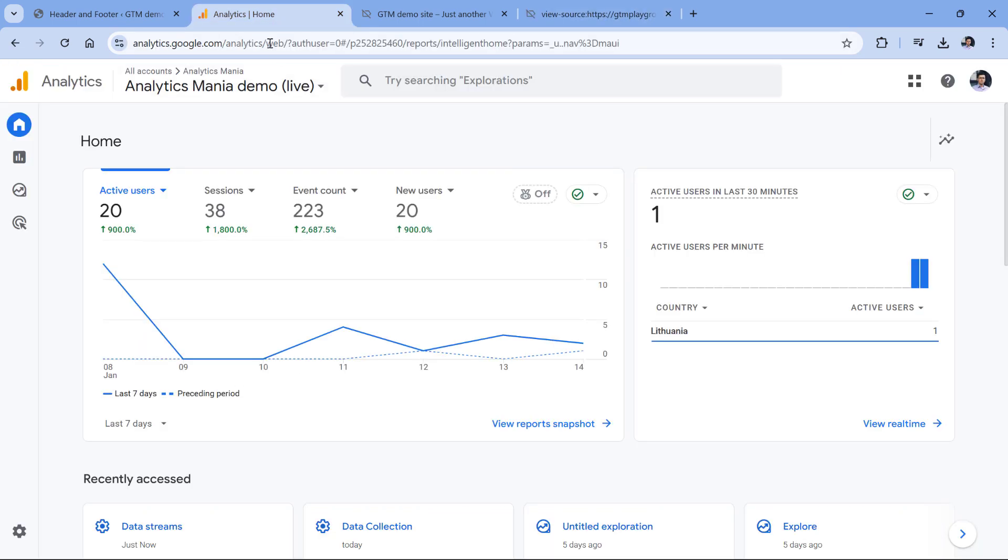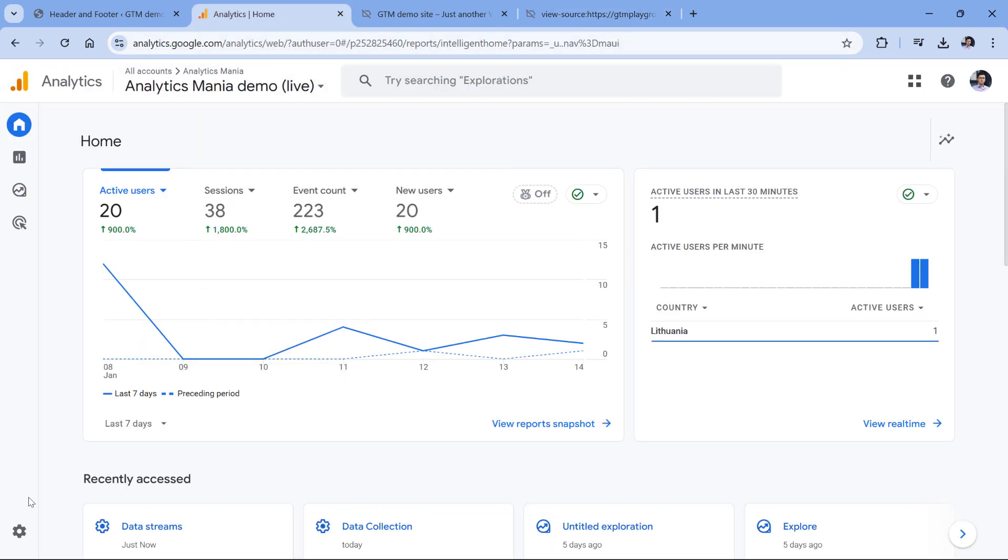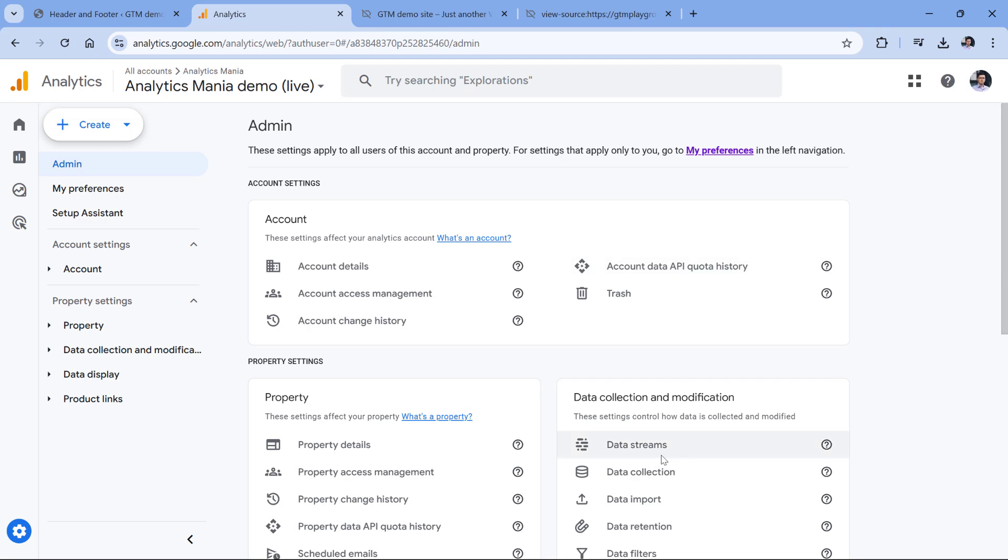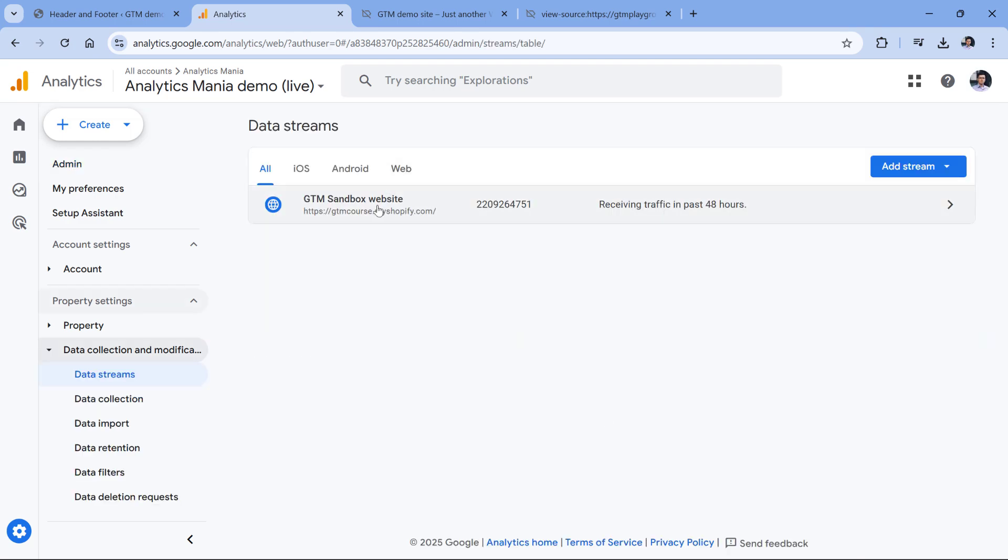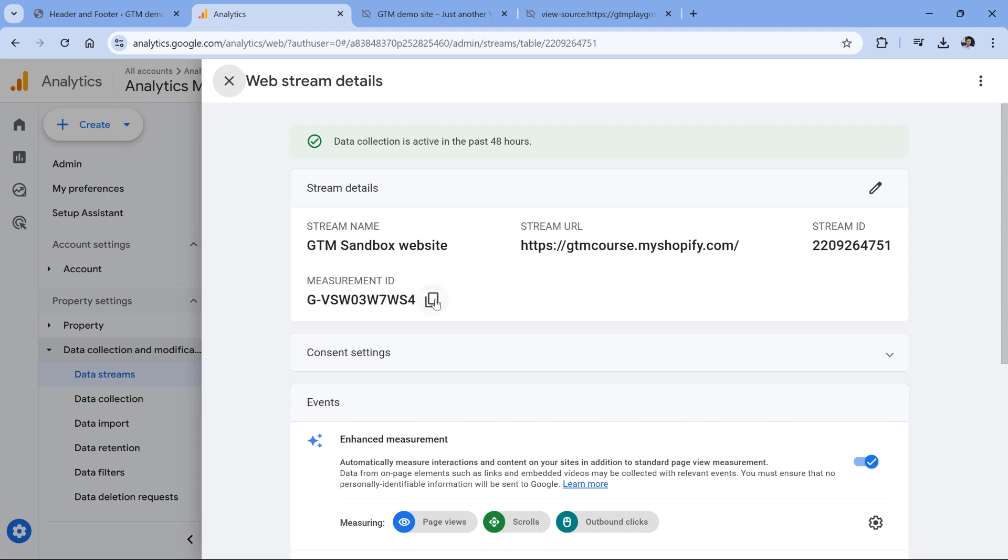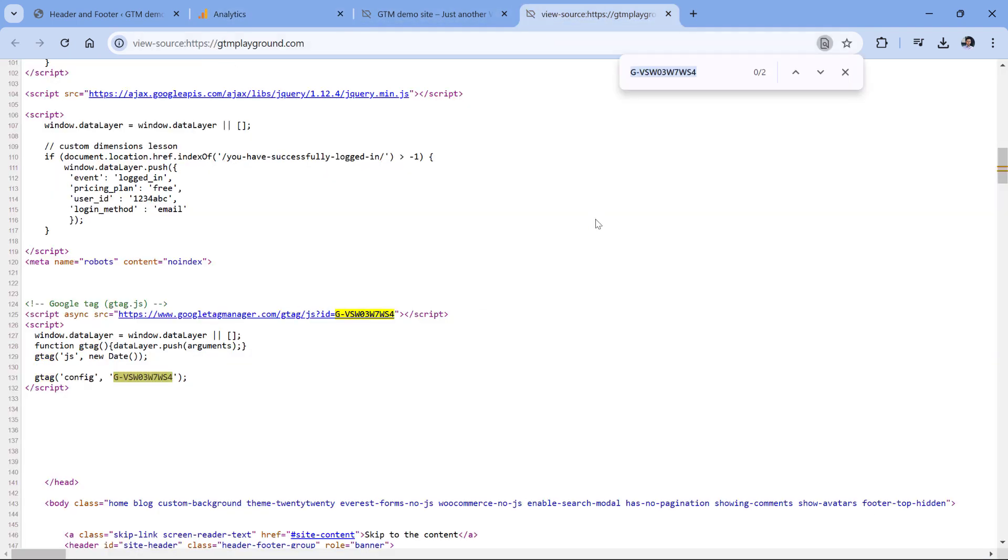In the Google Analytics property, you can go to Admin, then Data Streams, then select your website data stream. And here, once you copy the measurement ID, you can also look for that.